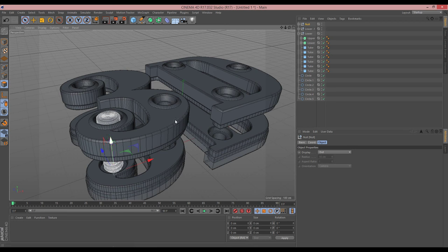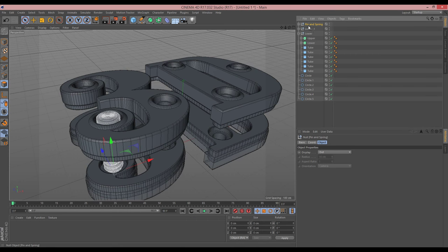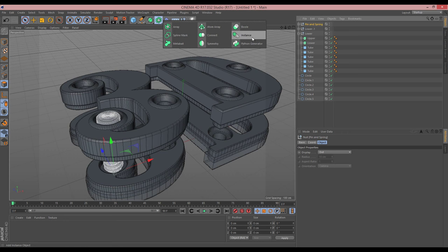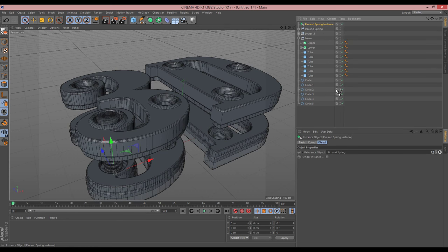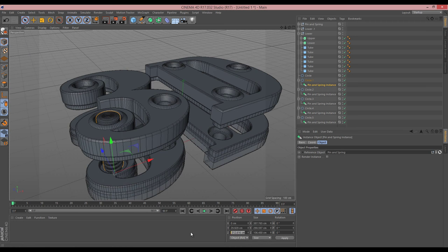Back to subdivision level 1 for now. I select the cylinder and sweep together, group them with Alt+G, copy them, paste back into the main scene. Then to make duplicates efficiently, I create an Instance of the 'Pin and Spring' group — go to Instance, click it, and it creates a reference copy. I make additional copies of the instance for each circle, then zero out the X and Z positions in Model mode to snap them all to their respective circle centers.